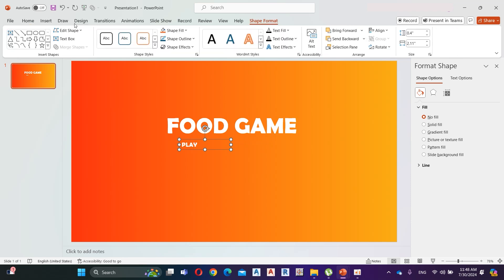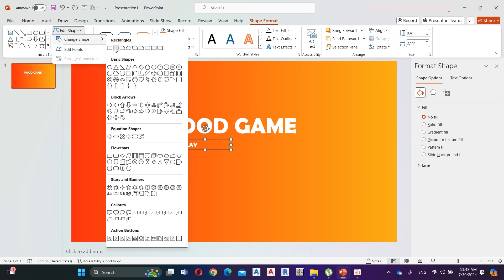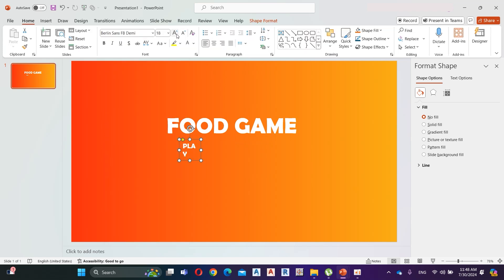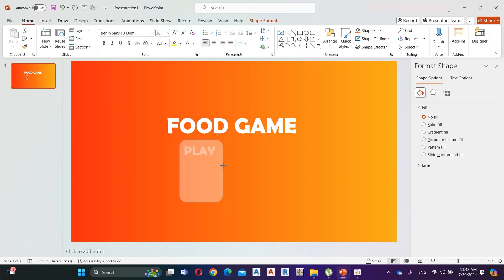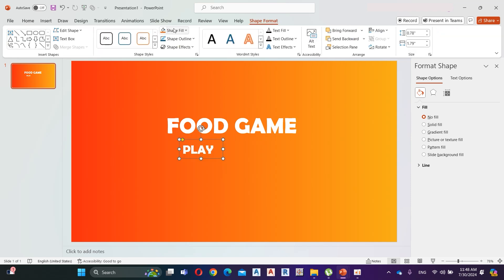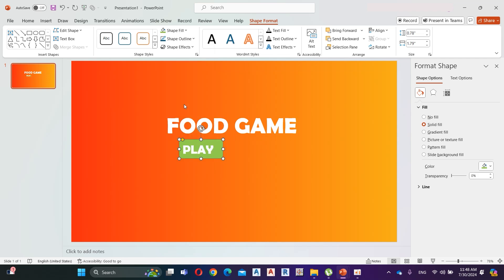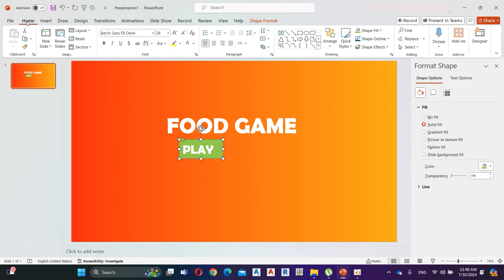Now go to Shape Format, click on Edit Shape, and click on the rounded rectangular shape. Increase the size of the text. Now go to Shape Format and insert a shape fill. Here I add fill color as light green. Align text to the middle of the shape.